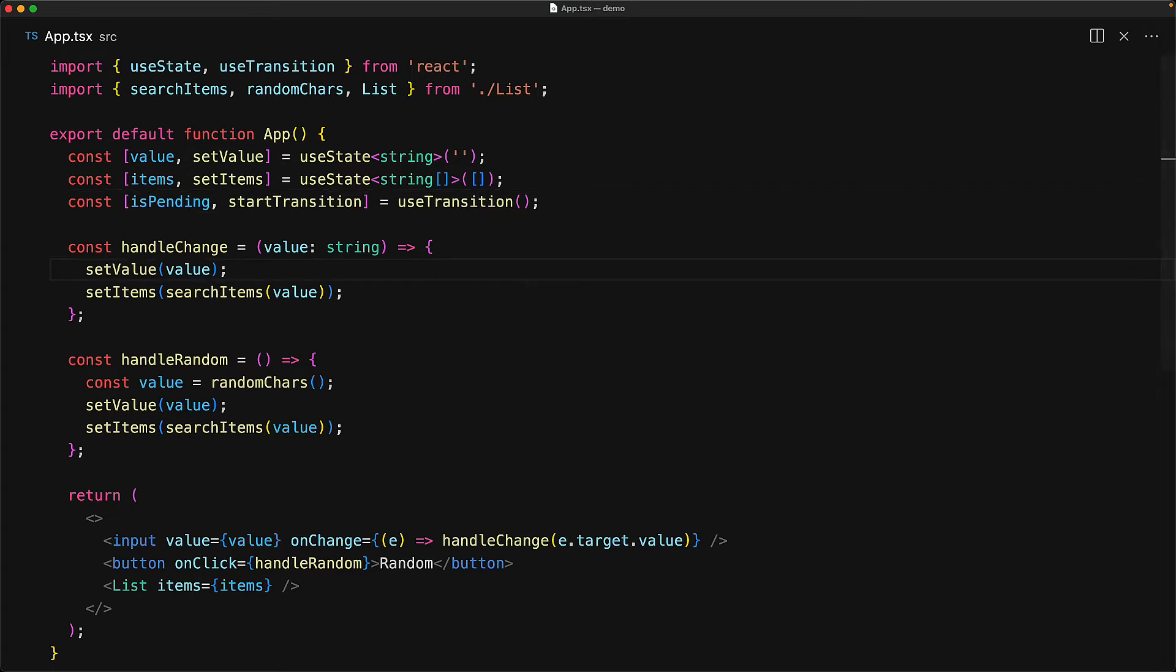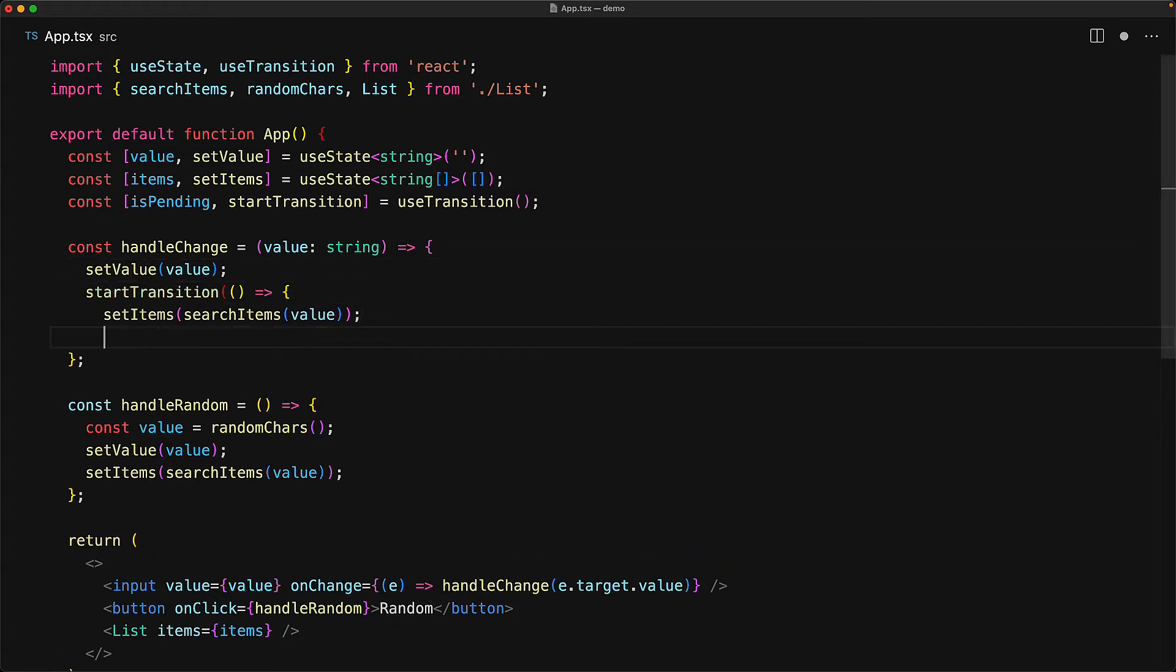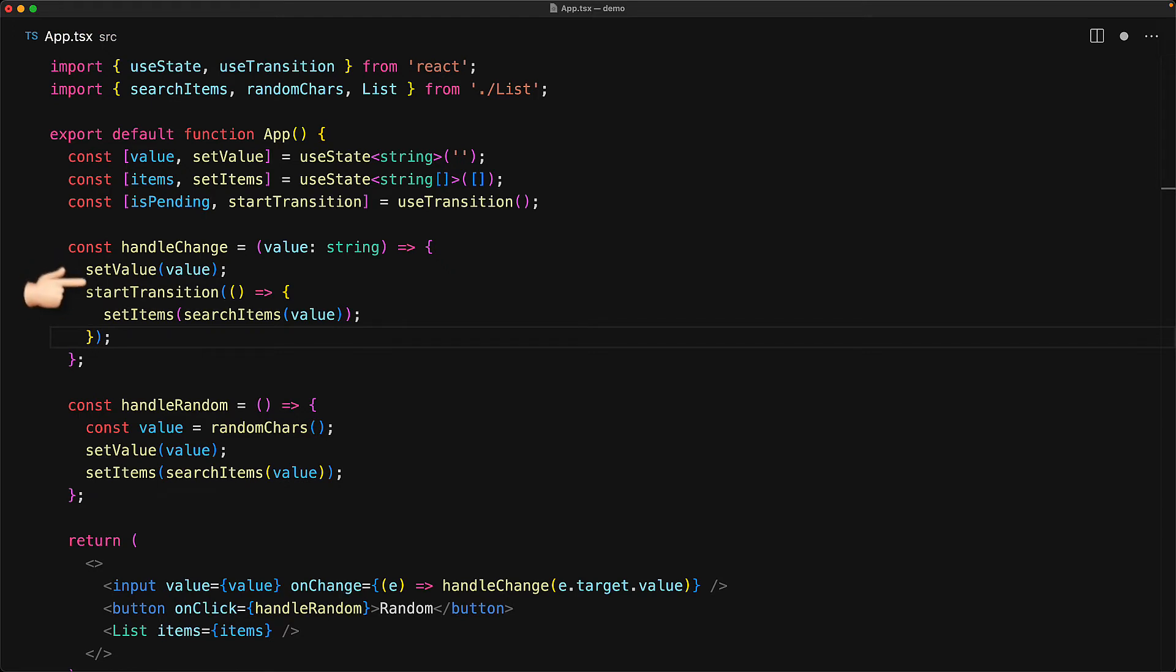An example would be the state update for the items and we can wrap it with the startTransition and this means that if React is doing some heavy lifting then this particular state update does not necessarily need to happen. So we always update the value to give the user immediate feedback but if you are setting the items and a new request comes in then essentially that work can be abandoned.